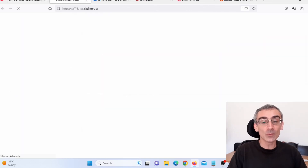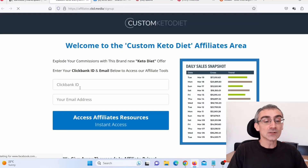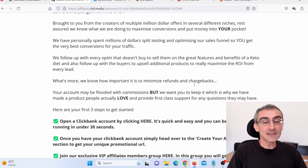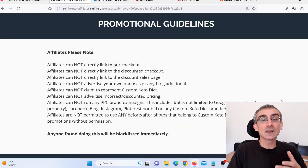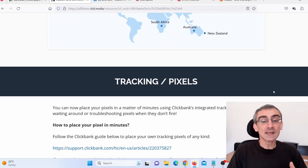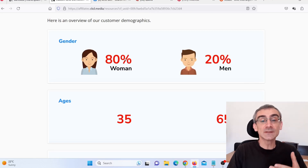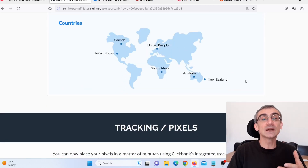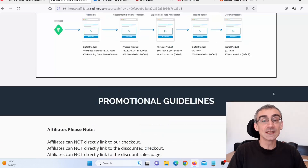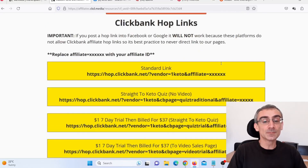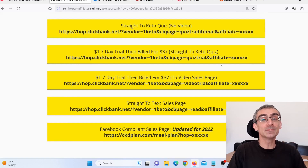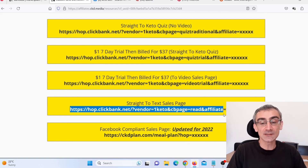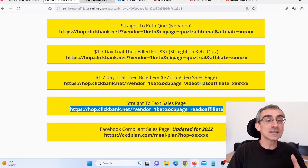I need to open their affiliate tools page to check it out. I need to scroll through these tools to see what they're giving us to promote their product. They're also giving us some really important information: most buyers of their product are women, ages between 35 and 65, mostly from Canada, United States, United Kingdom, South Africa, Australia, and New Zealand. They provide hop links so I can send people to different landing pages for this product.